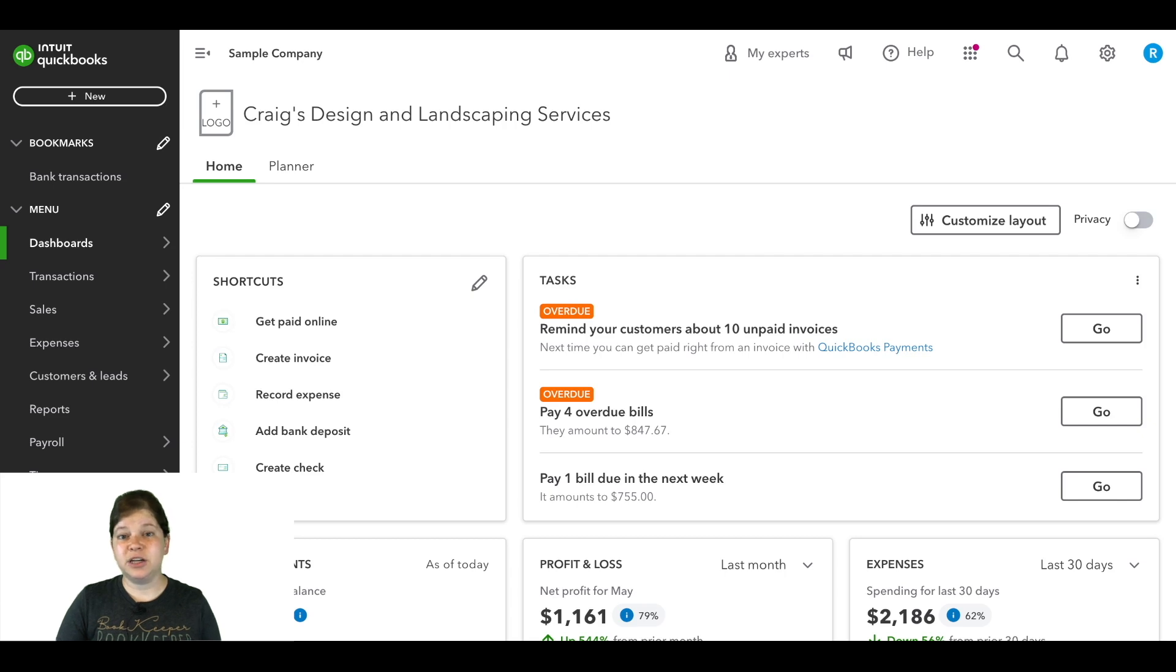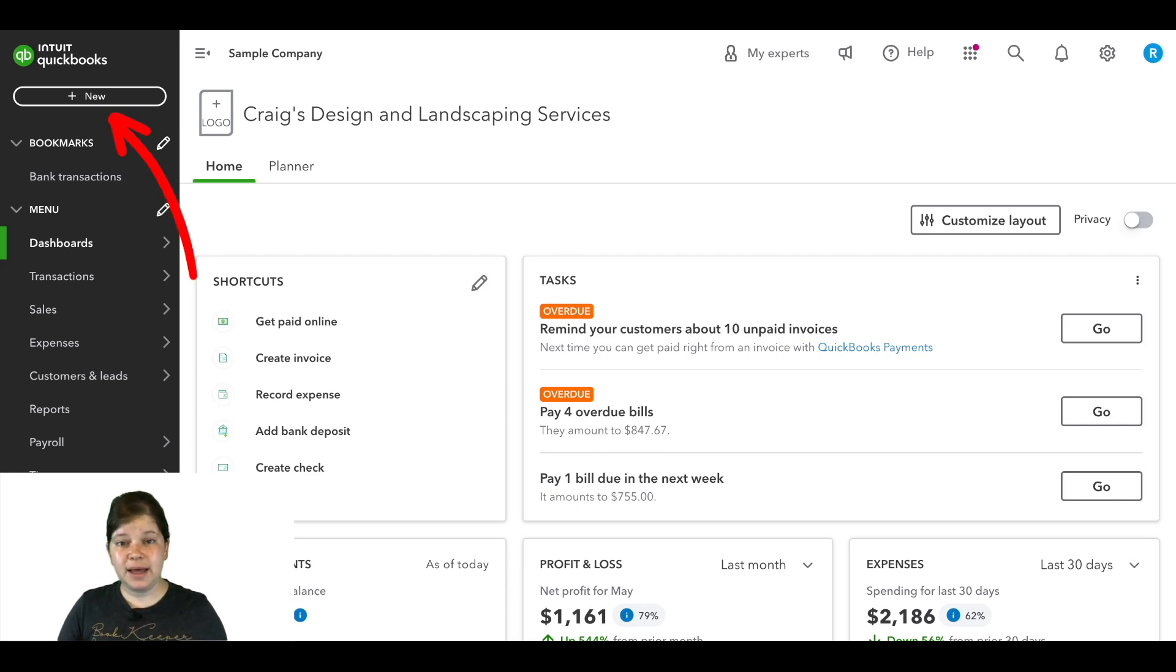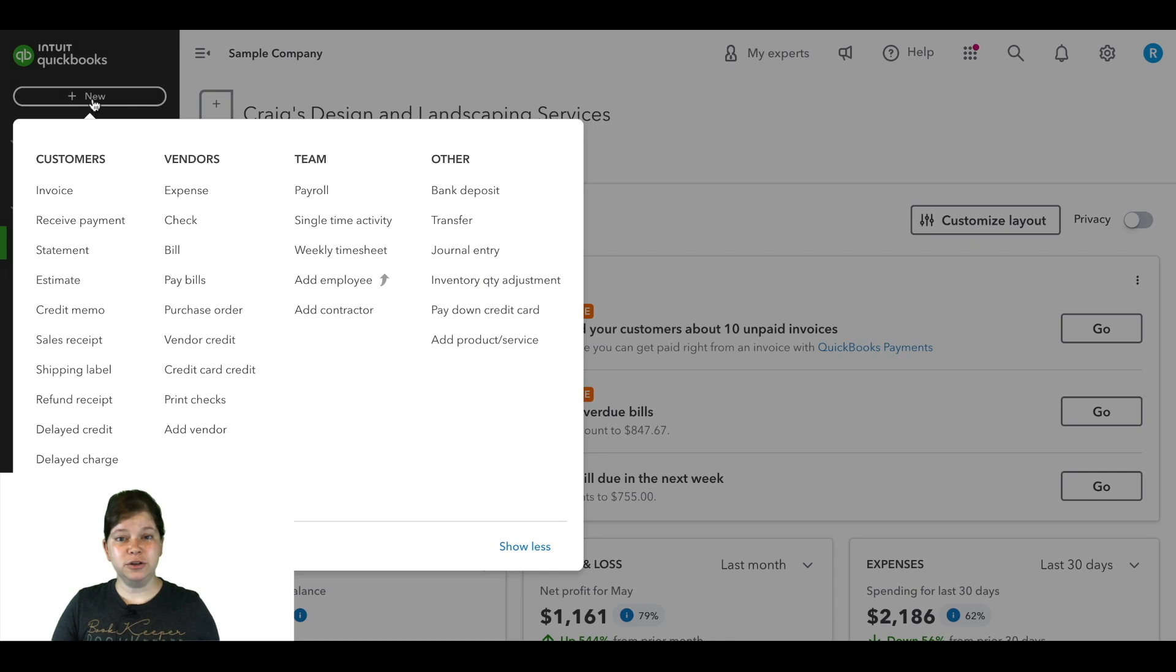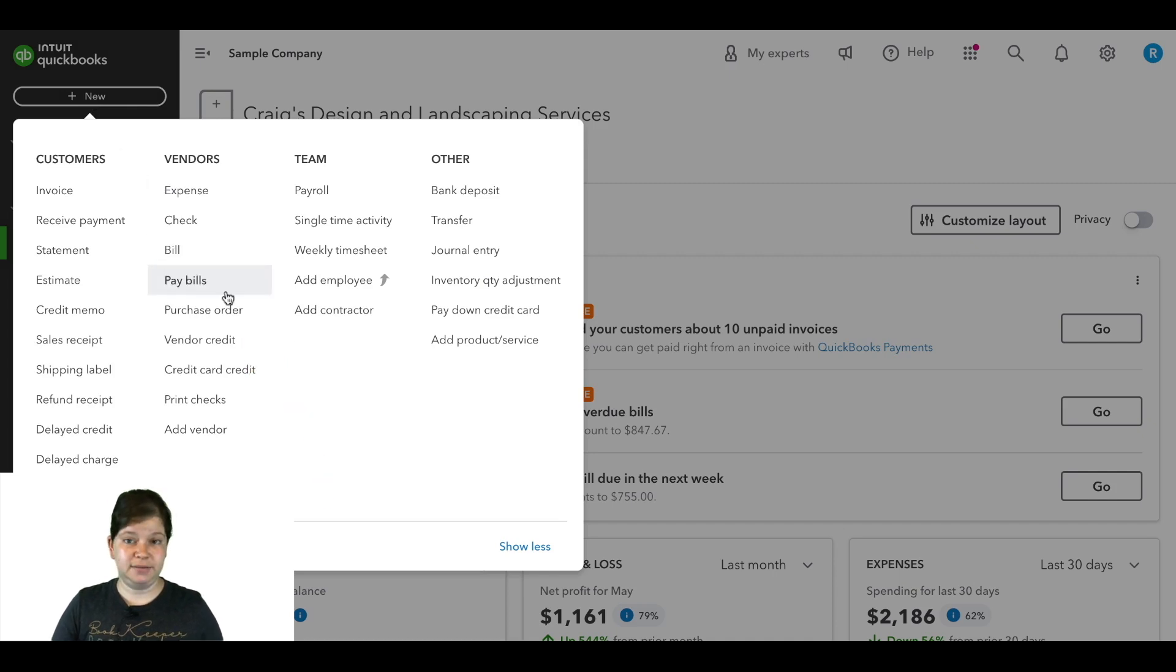Once you're logged in, go to the top left of your screen and click on the plus new icon. Under vendors, select vendor credit.